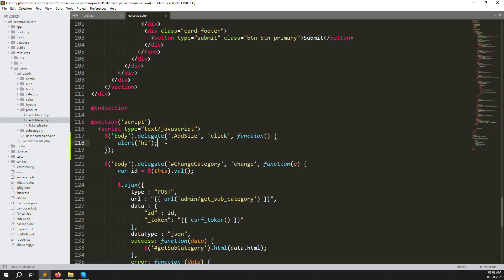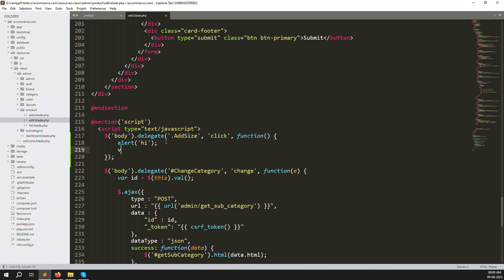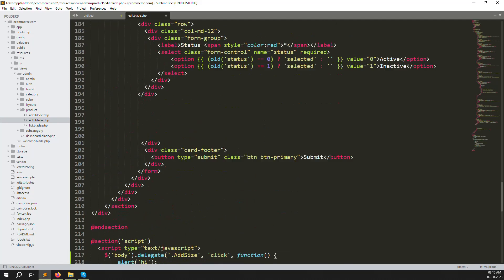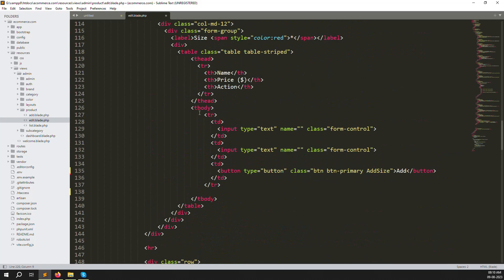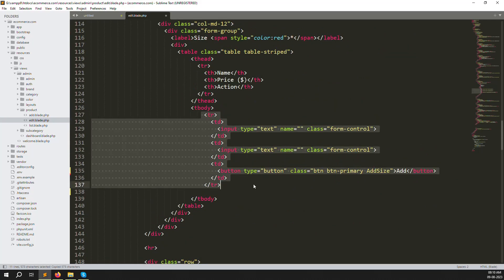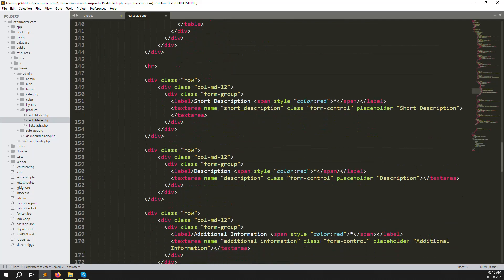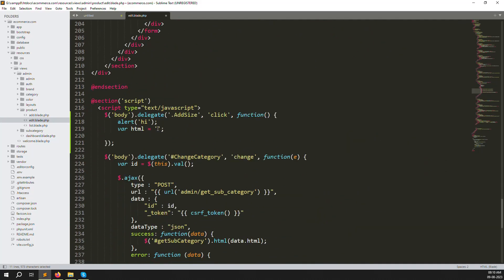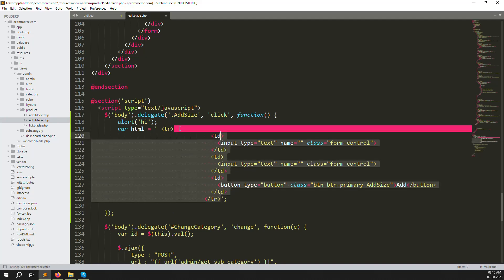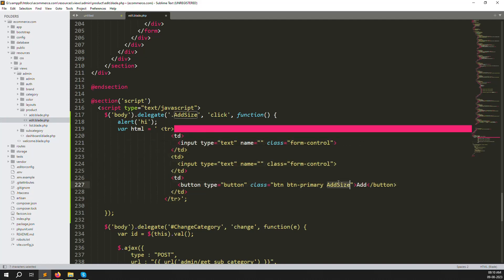Let's create a variable: `var html = '';`. Go up and copy the existing row HTML, paste it into the html variable. Change the button class from `add_size` to `delete_size`, and change the button label to 'Delete'. Use string concatenation with `+` and newlines.